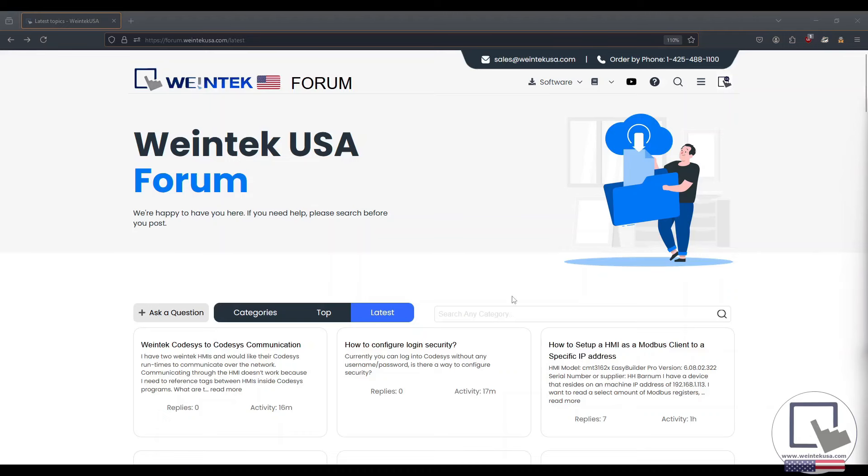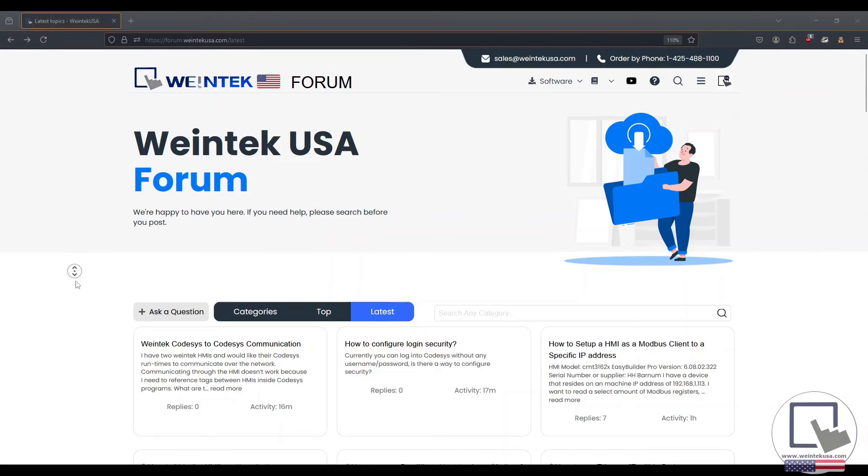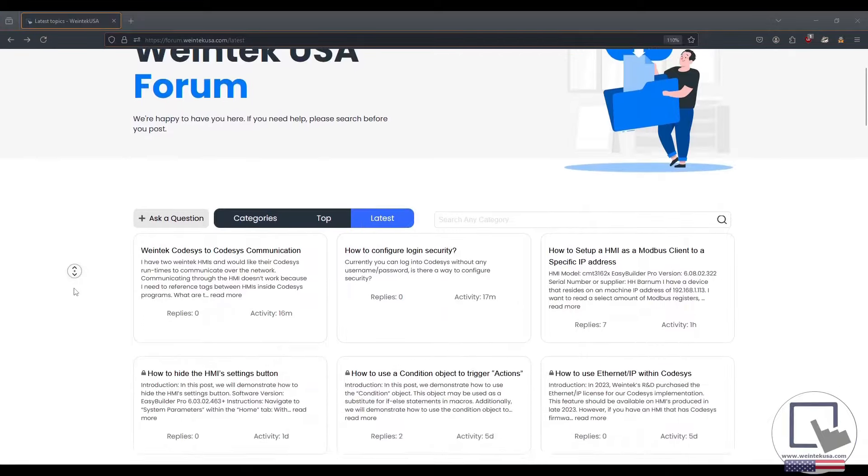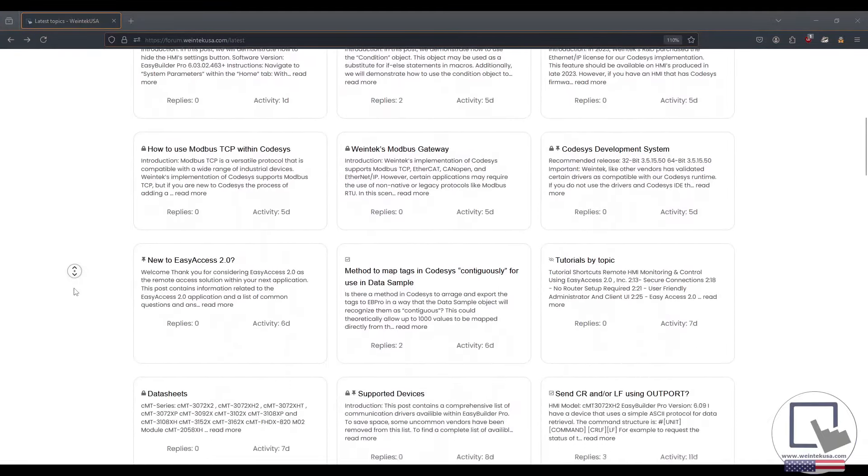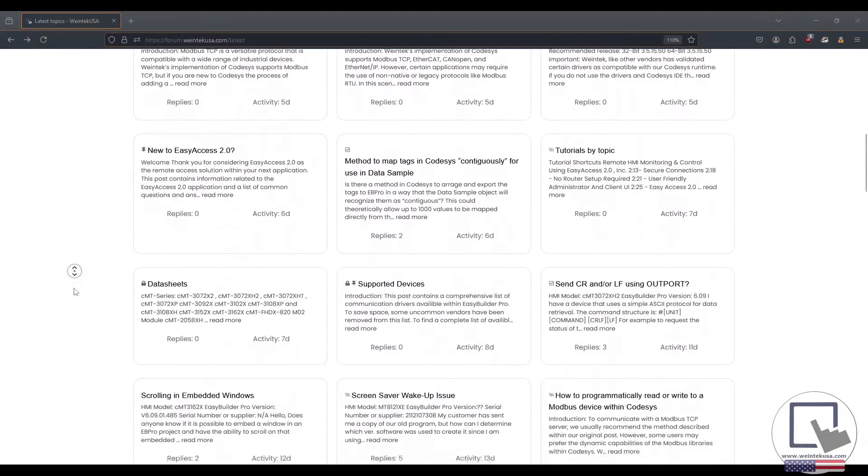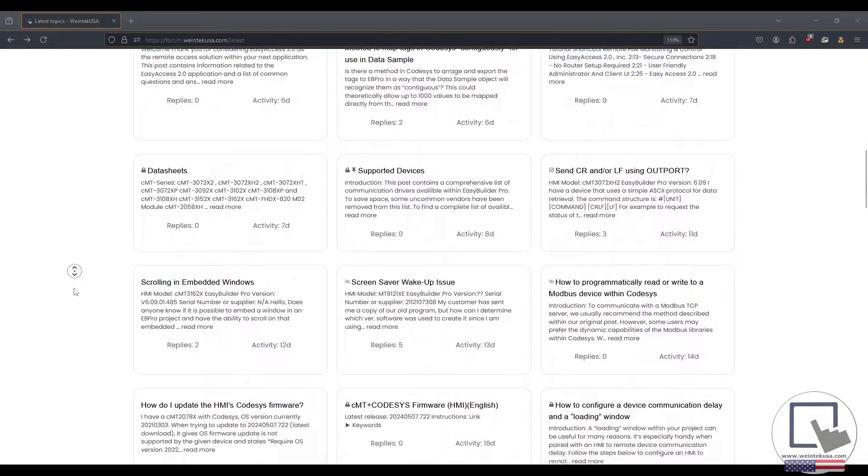As you saw earlier, we have a forum. Come on down and join the WinTech Warrior Nation. If you have a question, you may find that it has already been asked and answered by another member of the community.